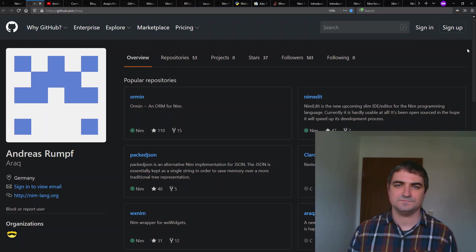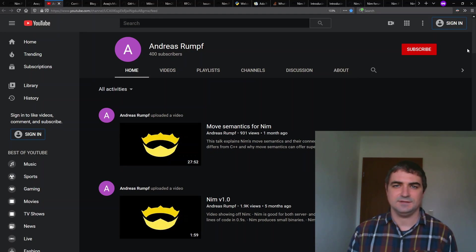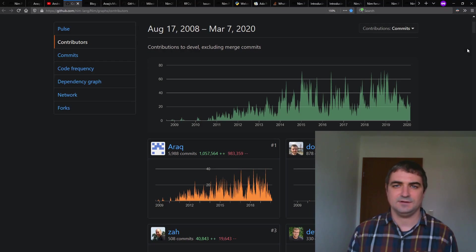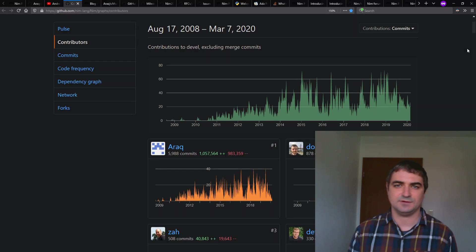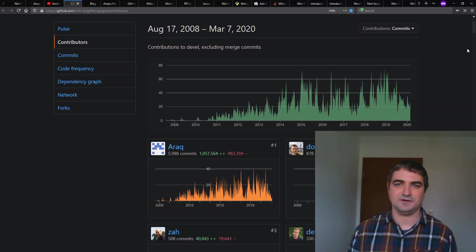Andreas Rumpf. So yeah, that's my name. I'm Andreas Rumpf, the lead developer and original inventor of the programming language. And if you have trouble pronouncing my name, just try your best and I'm sure it will be fine.